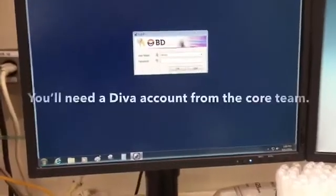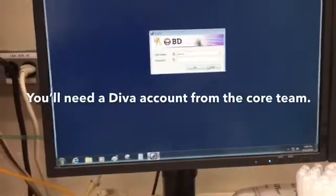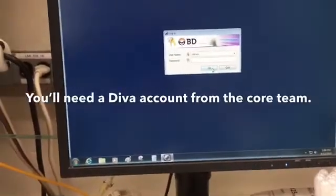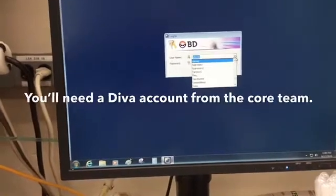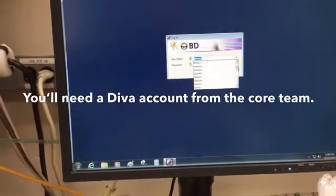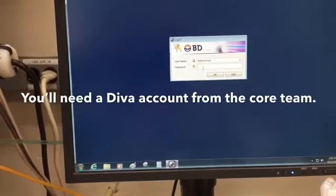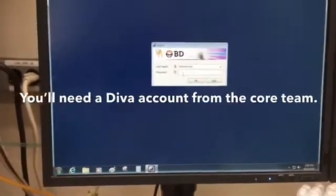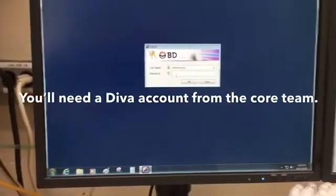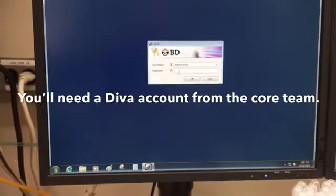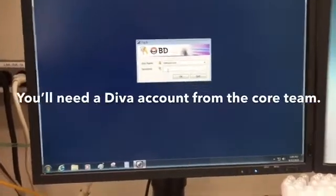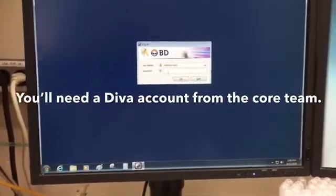Once the splash screen comes up for Diva software, you'll see that all the users have their own unique login. I'm going to log in as admin, but once you're in the system and have access rights that we grant, you'll have your own unique login and password to use here. So Diva will launch.